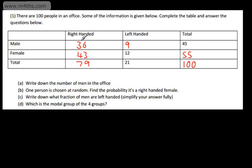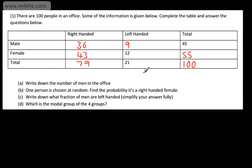We can see that if we add the right-handed males and the right-handed females, we also get 79. At this stage we must check that all of our rows and columns add up. 36 plus 9 is 45; 43 plus 12 is 55; 79 plus 21 is 100. Going down: 36 and 43 is 79; 9 and 12 is 21; 45 and 55 is 100. So we've filled that out.